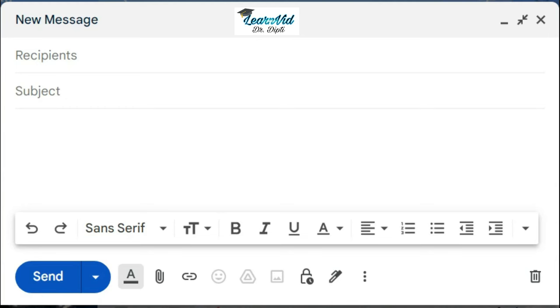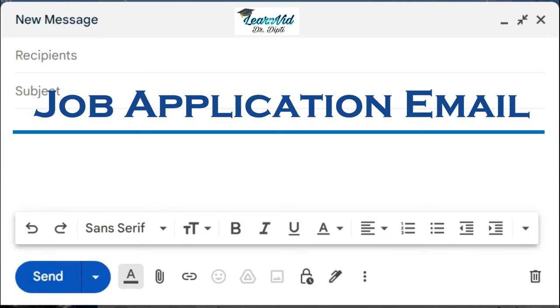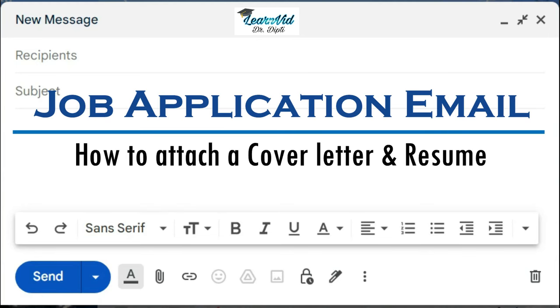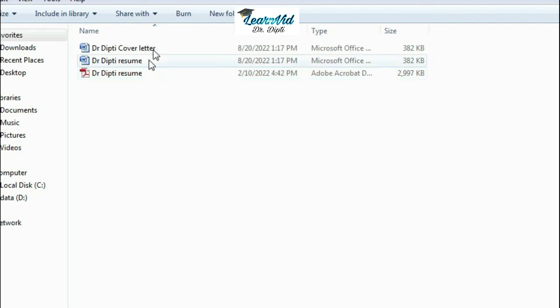Hello friends, here is an effective job application email tutorial. In this, you'll also learn how you can attach your cover letter and resume with the email. First, you should have an impressive cover letter and resume ready.